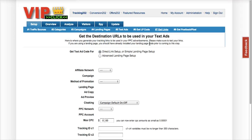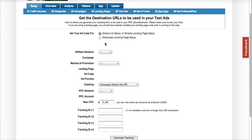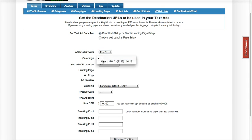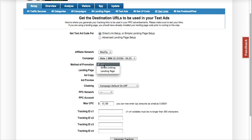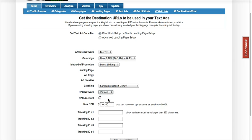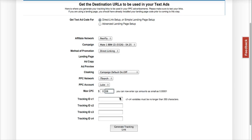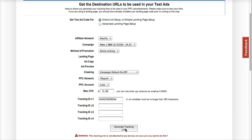The last step is getting your affiliate link from Prosper 202. I'm going to run Mate1, direct link it, and use 7Search. Let's put an example bid of 8 cents a click. Here you can place your keyword variables, and so on. Then generate your link. Thank you.